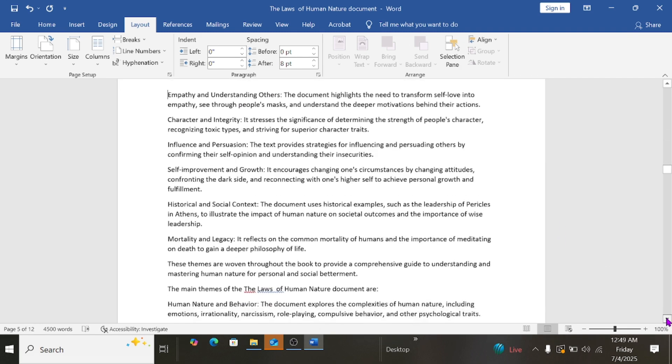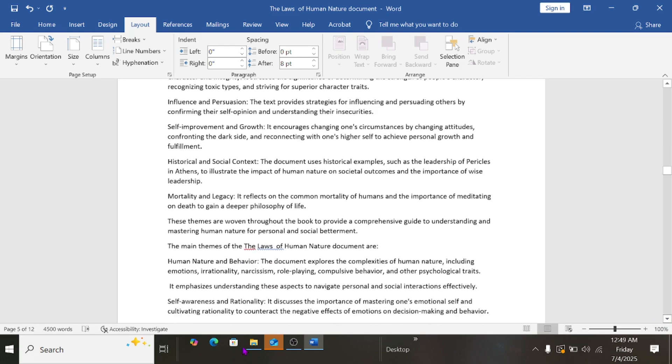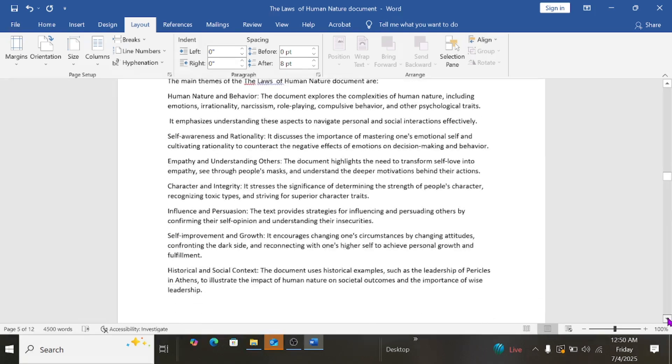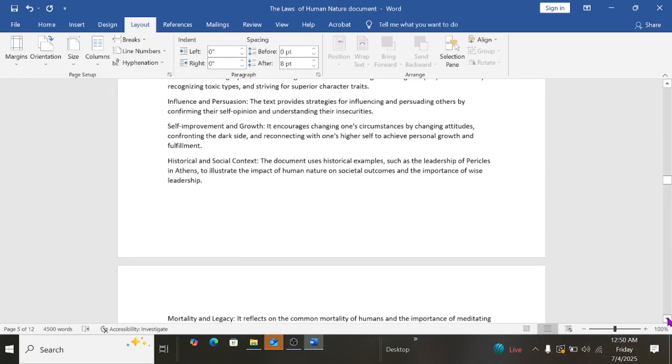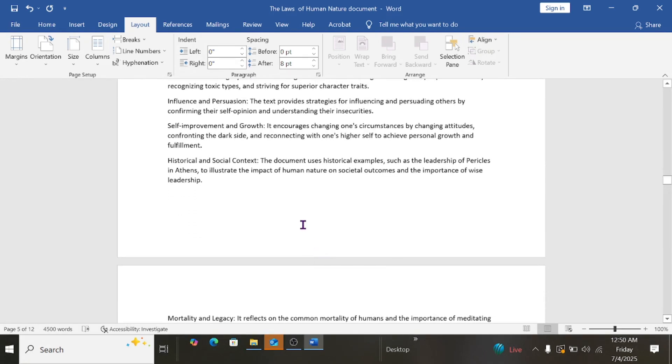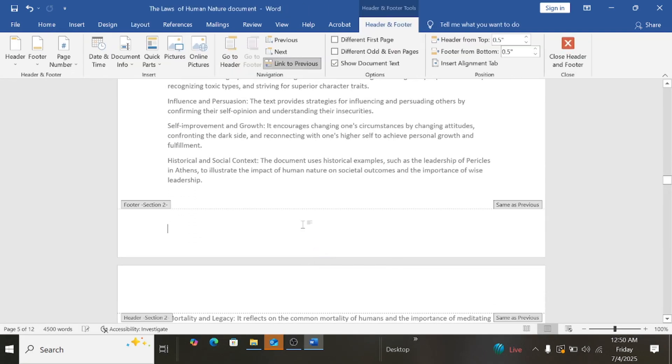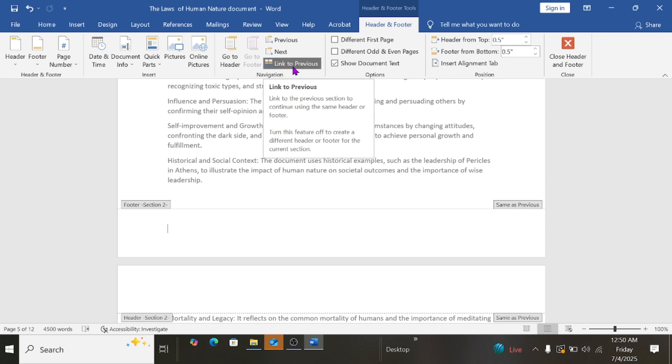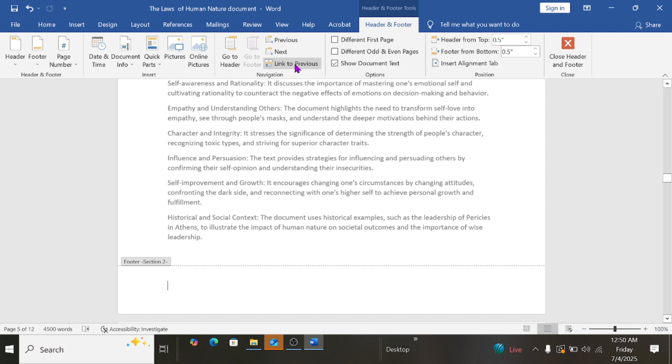After doing that, I'll then click on the footer, double click. And then I'll make sure under at this point, just above the navigation Link to Previous, I'll click to uncheck. That is to make sure that this section is not linked to the first section. And then I'll go to Insert.